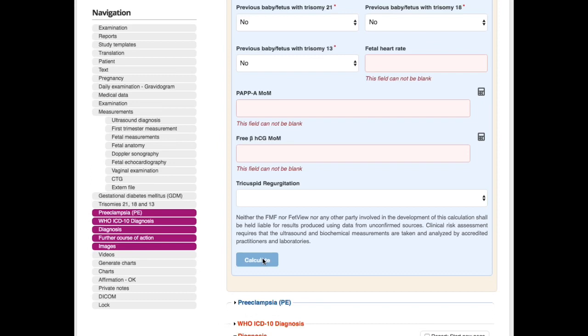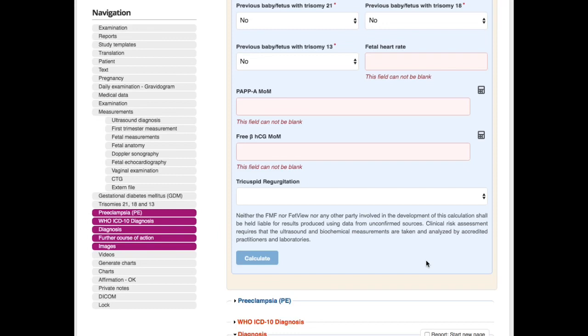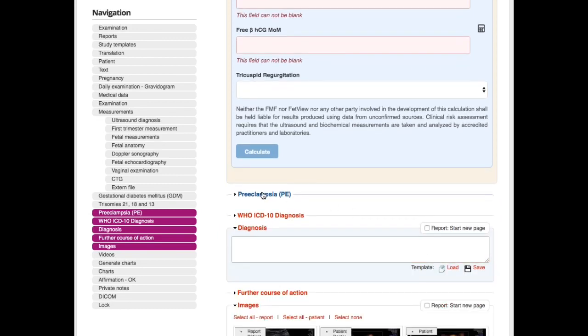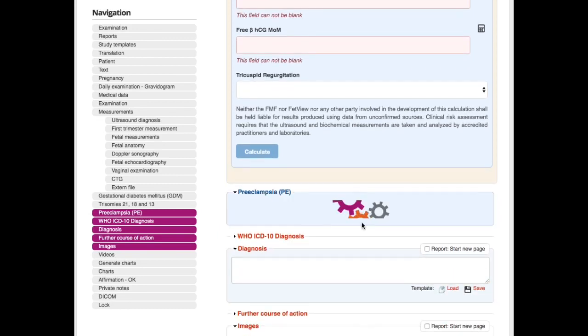So you don't need to update FetView to get the most recent FMF algorithm. Everything is included in FetView, and you can always be sure to use the most recent stuff. Preeclampsia as well, gestational diabetes. So yeah, here's the most recent algorithms of the FMF.